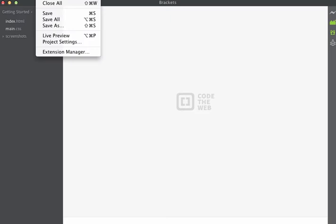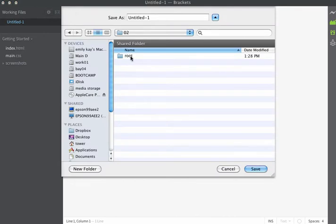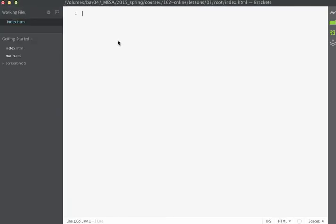I'm going to use the Brackets menu and choose File > New, which will open a new untitled document. The first thing I'll do is save this file — I'll choose File > Save and navigate to save it inside of the root directory. This is going to be my home page, so I'm going to name it index.html and save it at the root level. Now I'm ready to start creating my page.